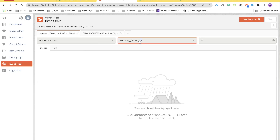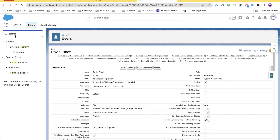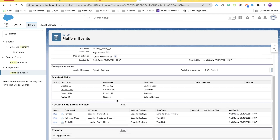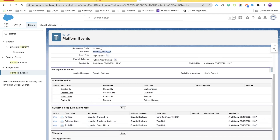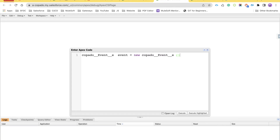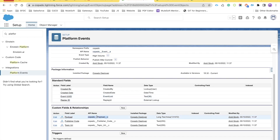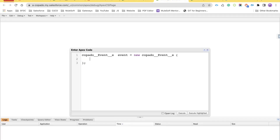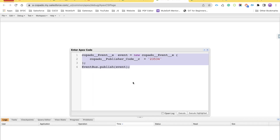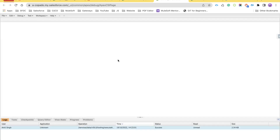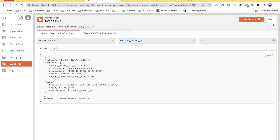To demonstrate publishing, I'll log into my system, go to Platform Events, open the Developer Console, and publish the event using the EventBus class — specifying the payload and publisher code fields. After successful execution, going back to Maven Tools shows the event that occurred, demonstrating how this extension can be used to test platform events.